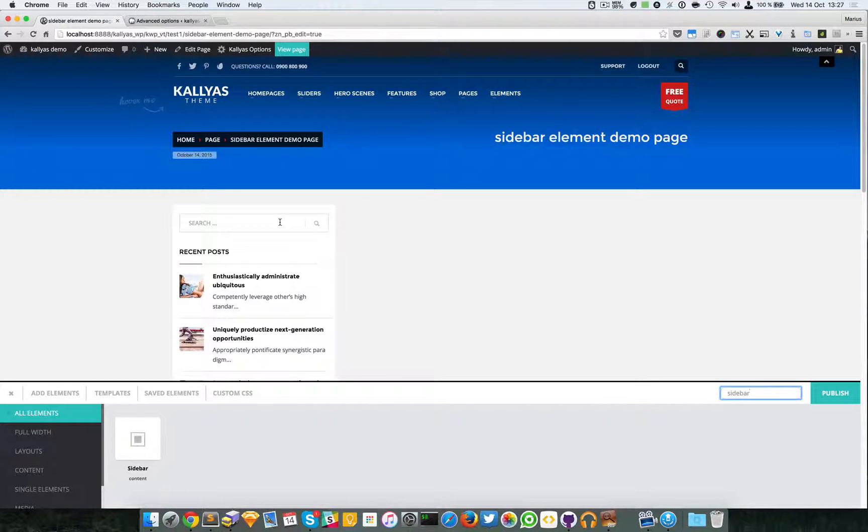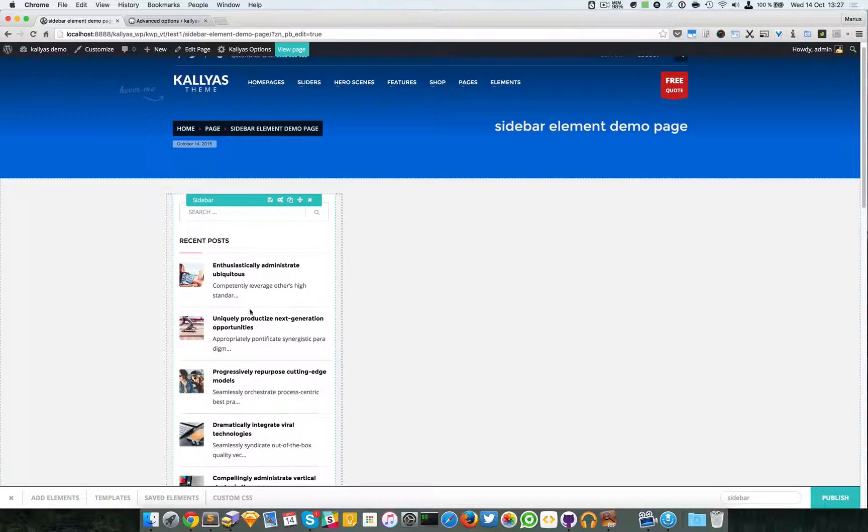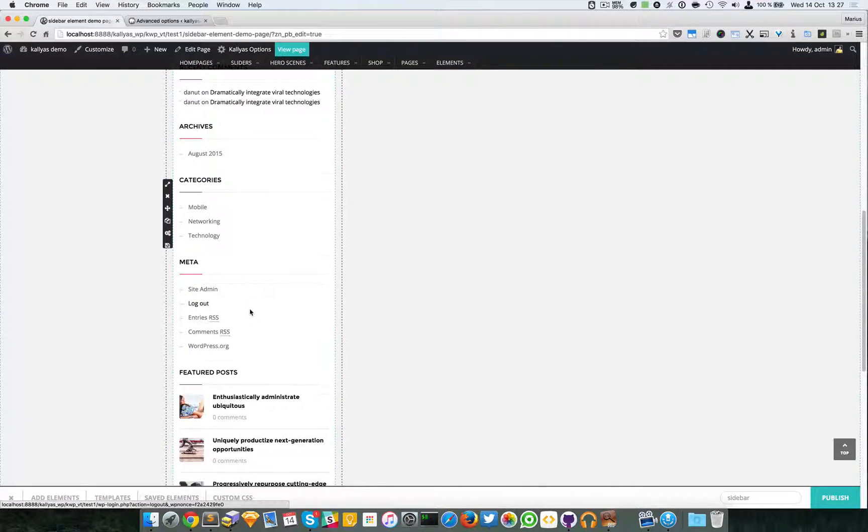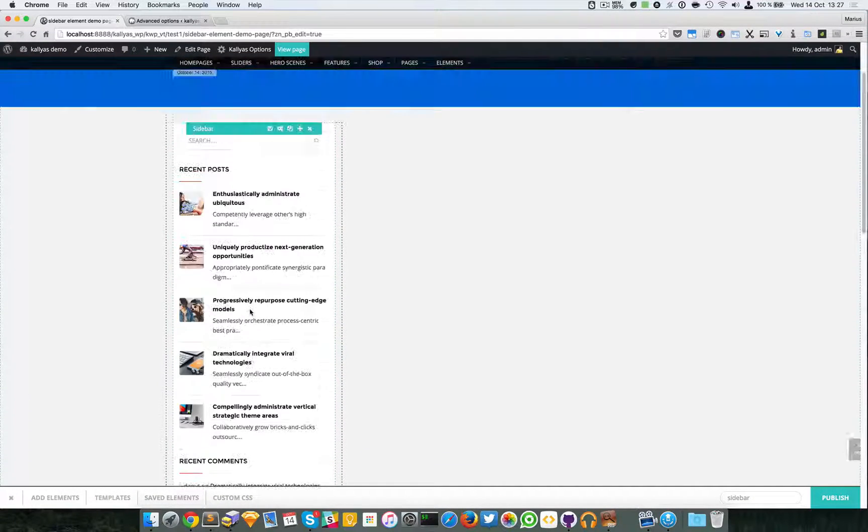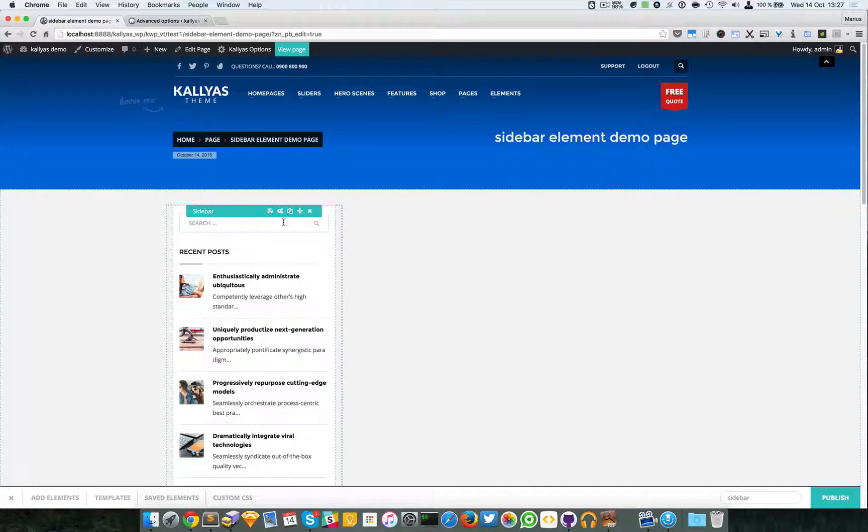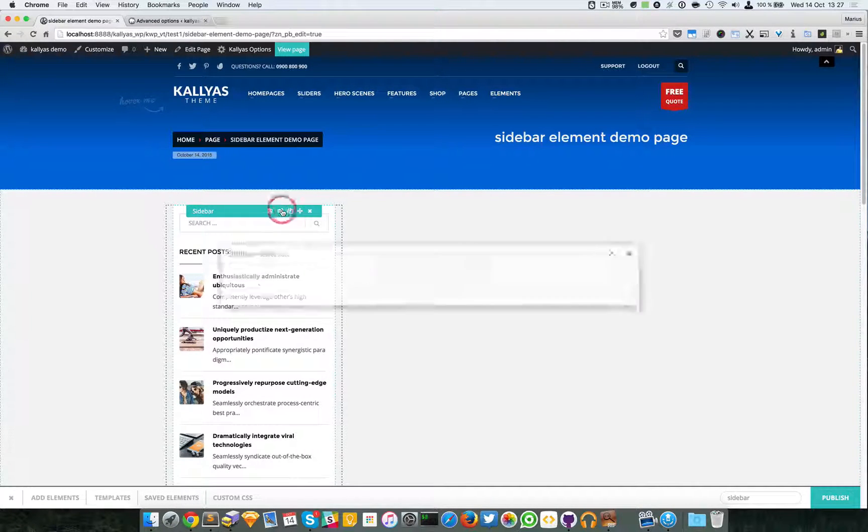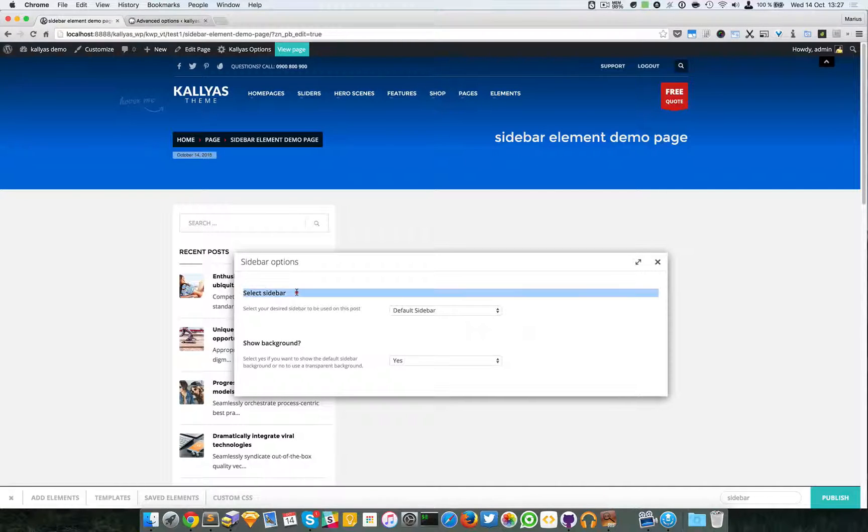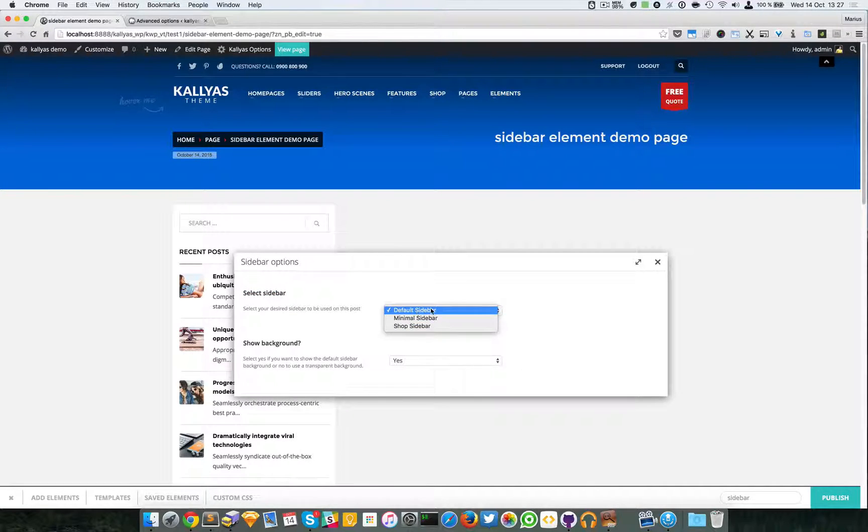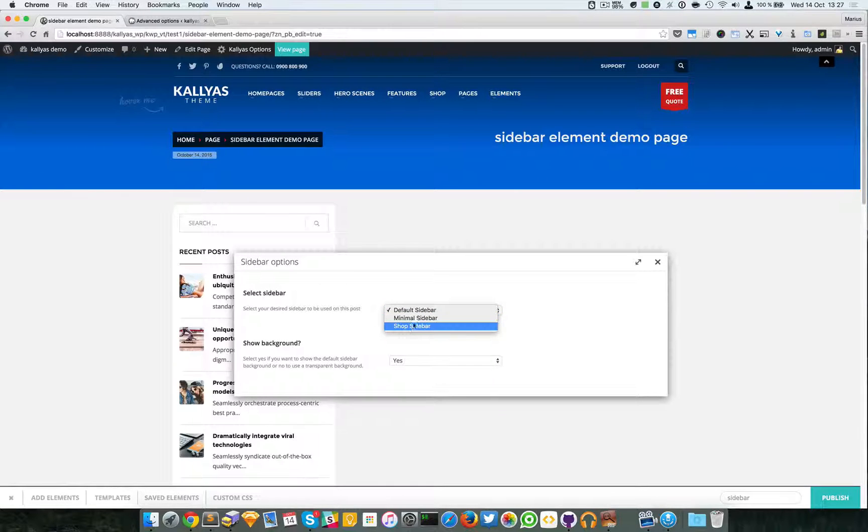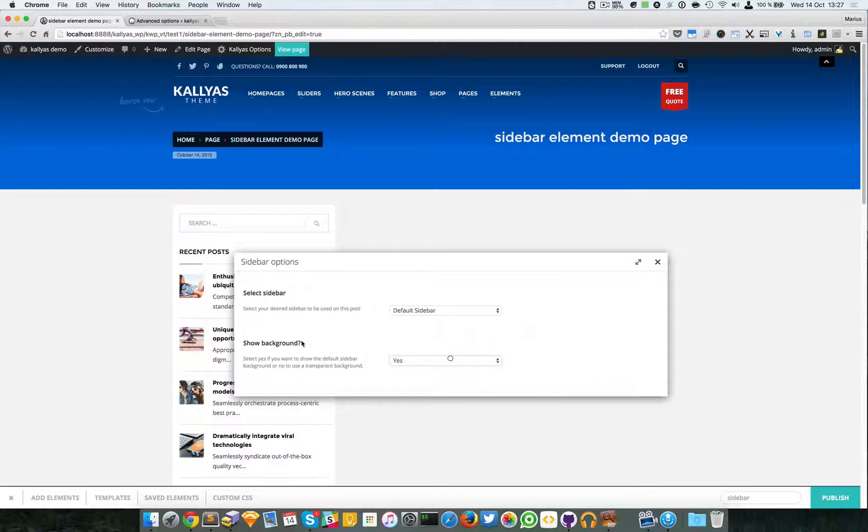As you can see it appeared directly because this is the default sidebar specified in the Kallyas options. We can choose some options here - you can choose default sidebar, minimal sidebar, and shop sidebar, and of course an option for whether you want a background or not.